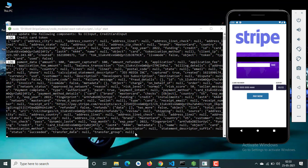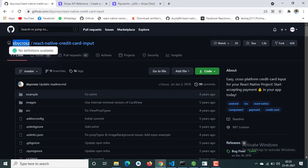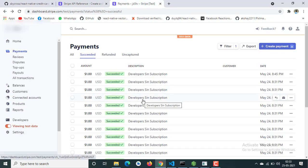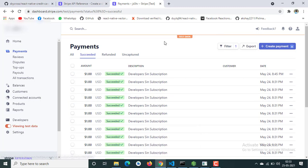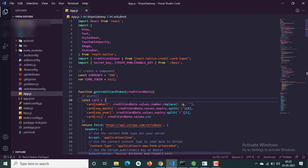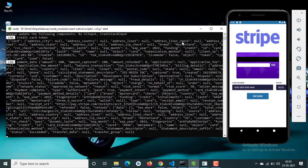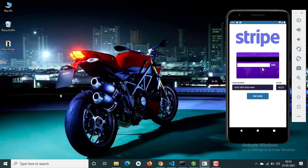Everything is working. I am also going to show you the data that you receive when anyone makes a payment. Right now I am using a test key, so I have enabled viewing test data. What you need for Stripe payment gateway is just a publish key and a secret key, and obviously a Stripe account. Today we will only cover the one-time payment, and if needed I will cover Apple Pay and the subscription module in future videos.